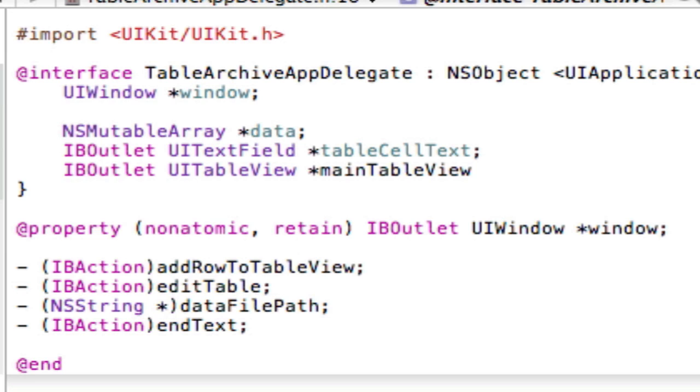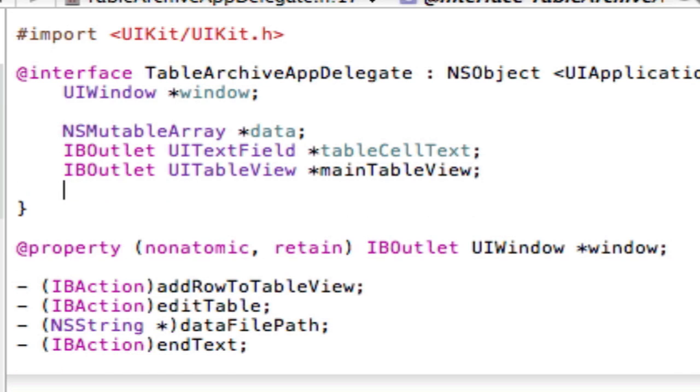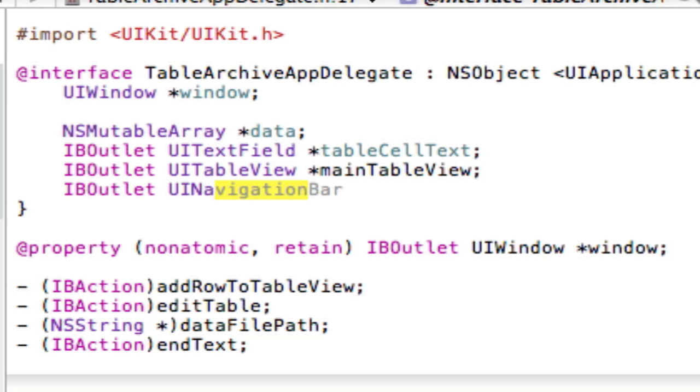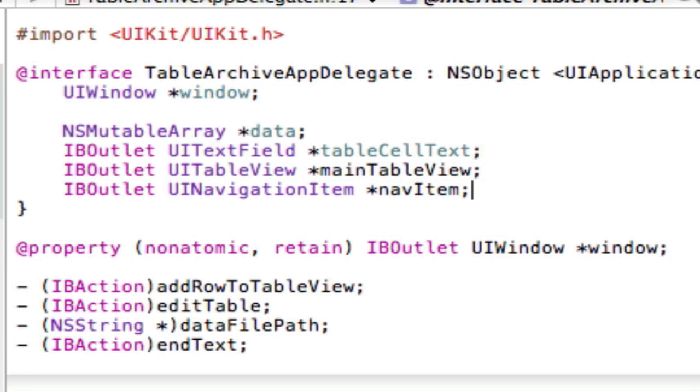So then after we do that, we want to add another outlet. And that outlet is going to be the outlet of the navigation bar. So UI navigation item. I'm going to name this one navitem. And then Command-B, build that.